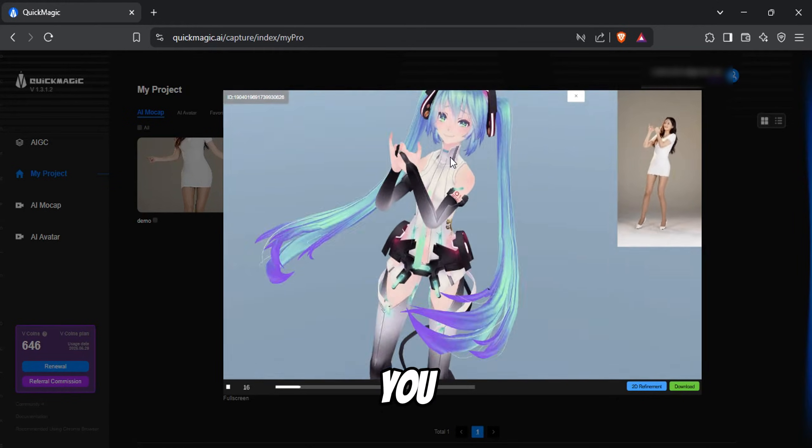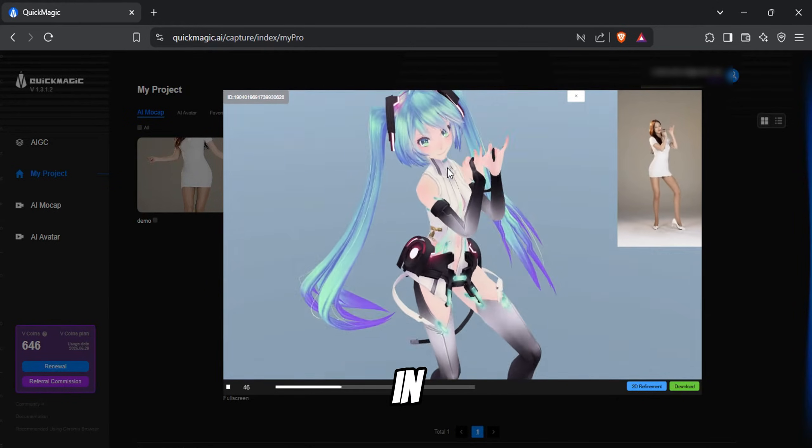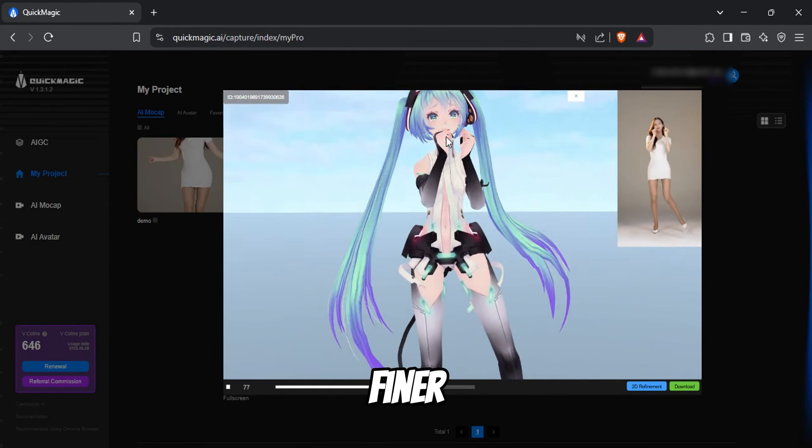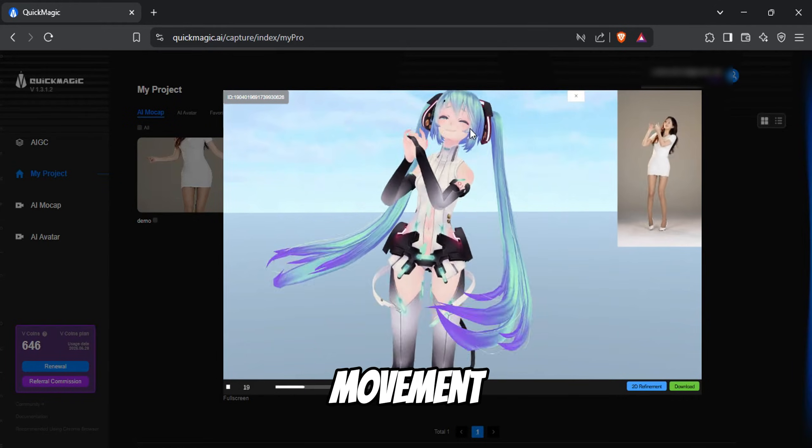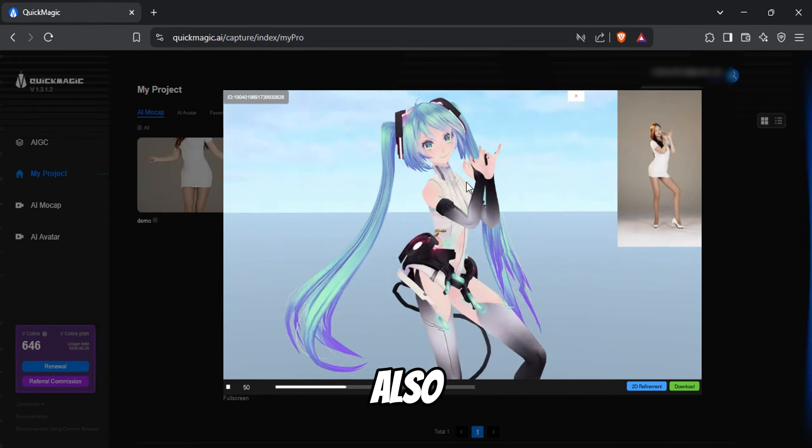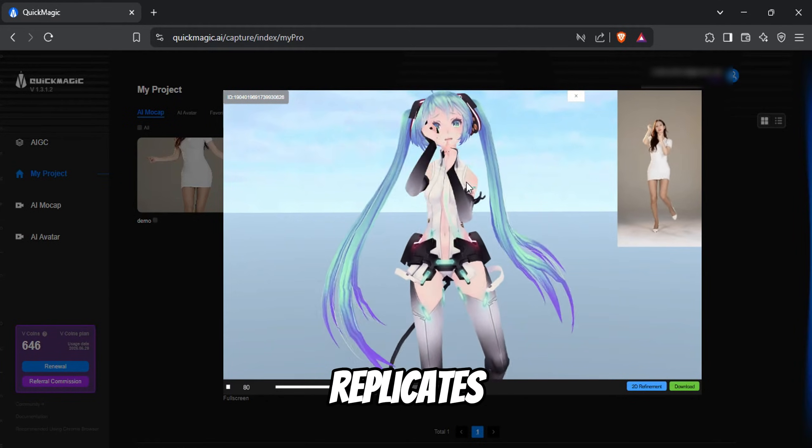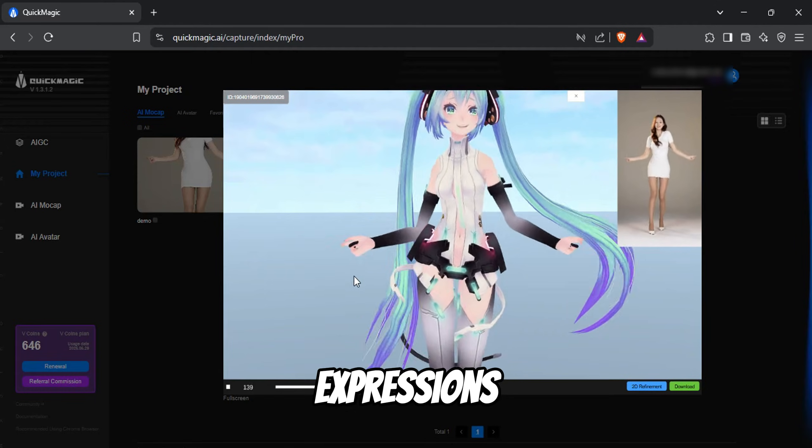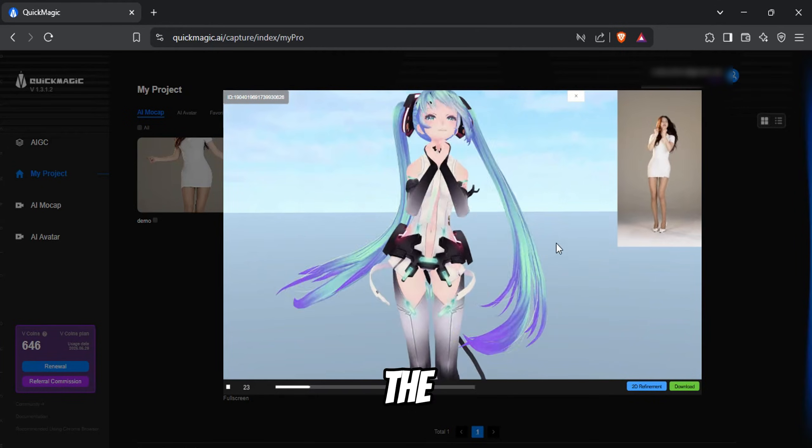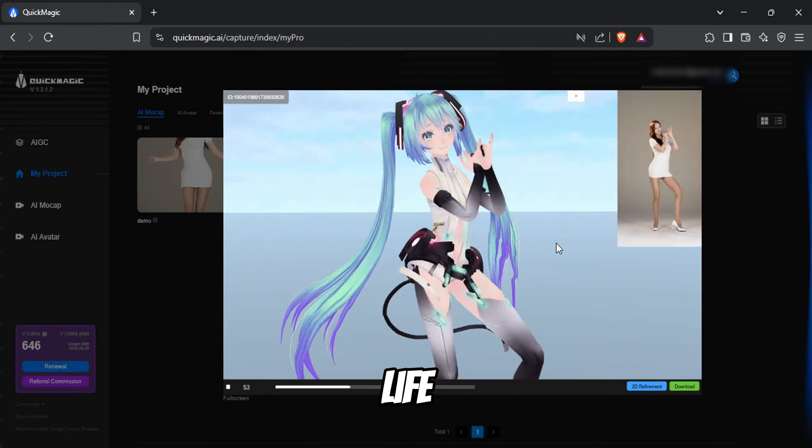You can even zoom in to notice the finer details. It not only captures the body movement, but also accurately replicates hand gestures and facial expressions, bringing the character to life.